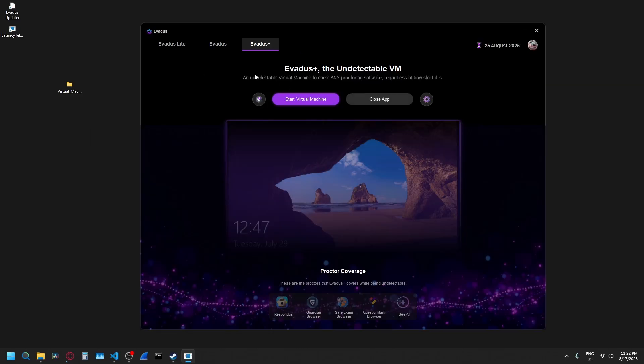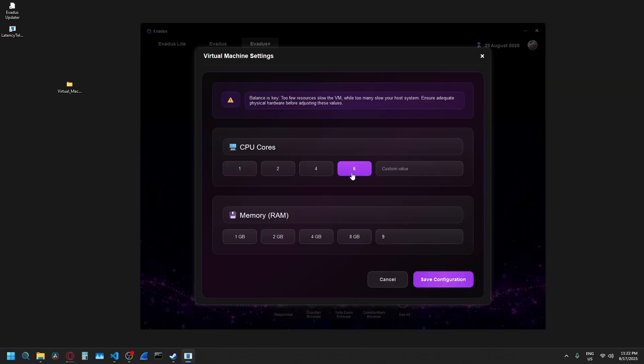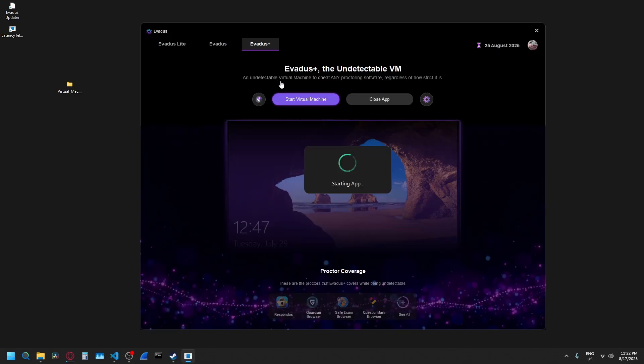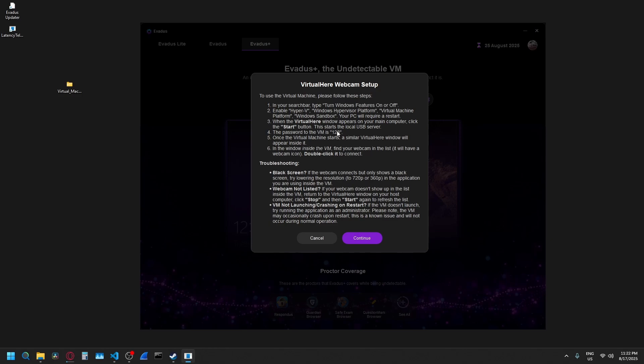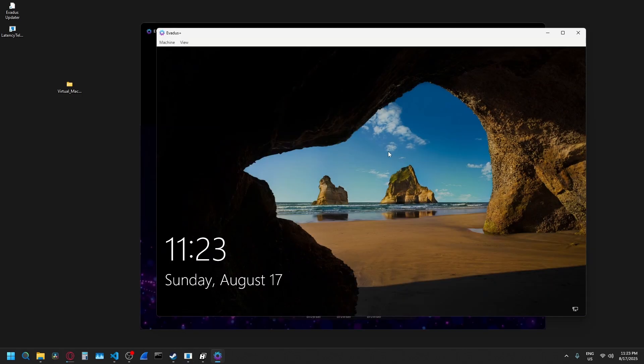Then you can go over to the Avetis Plus tab. You can customize your resources. I'm going to select four CPU cores and eight gigabytes of RAM. I'm going to say save configuration. I'm going to press start virtual machine. If it's your first time using the virtual machine, just make sure to follow these instructions. Then I'm going to press continue.